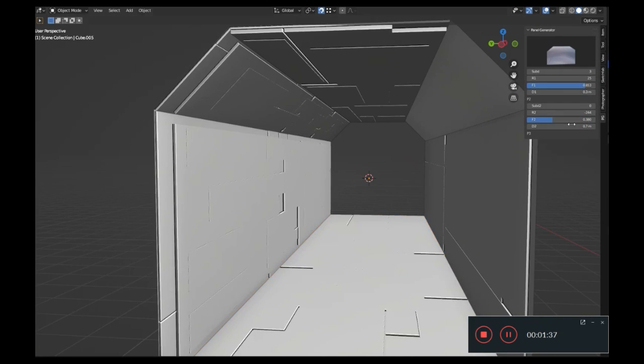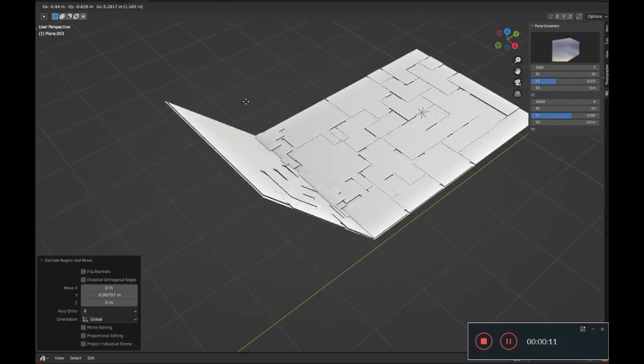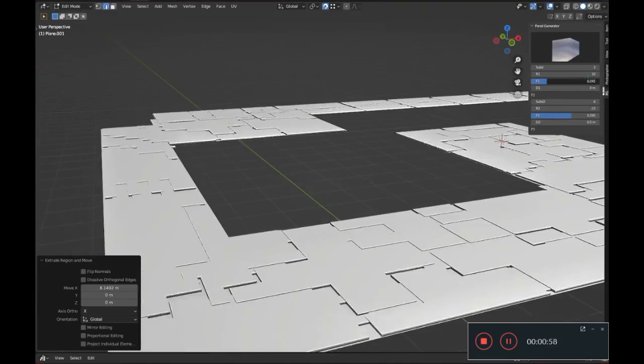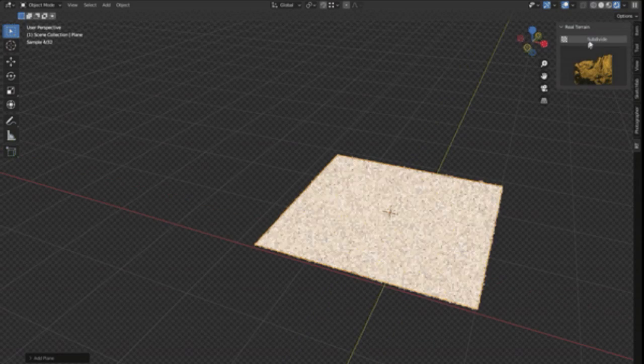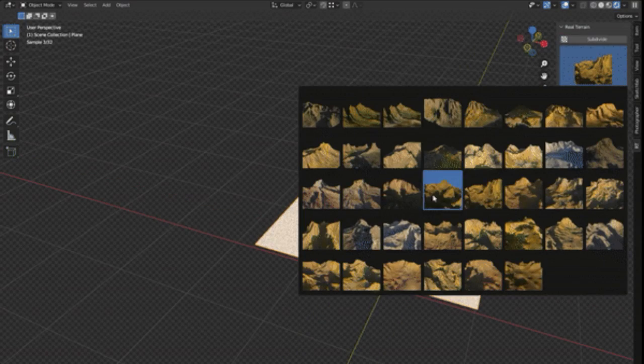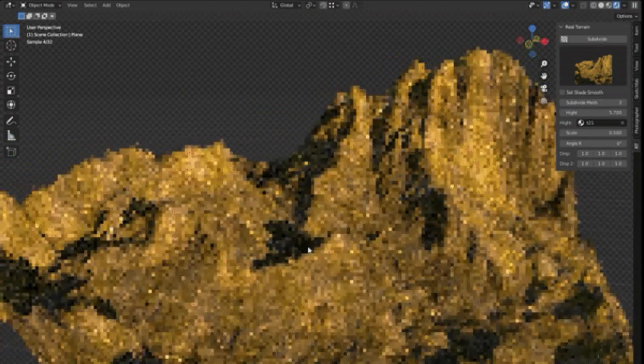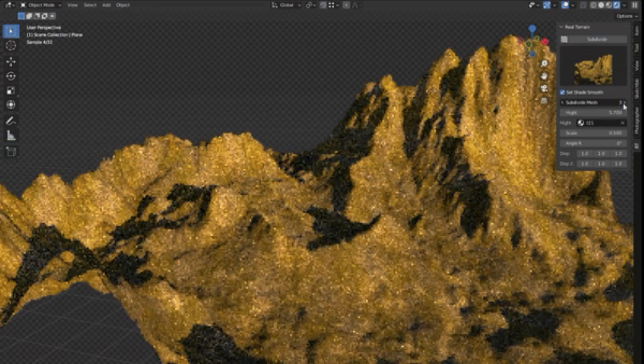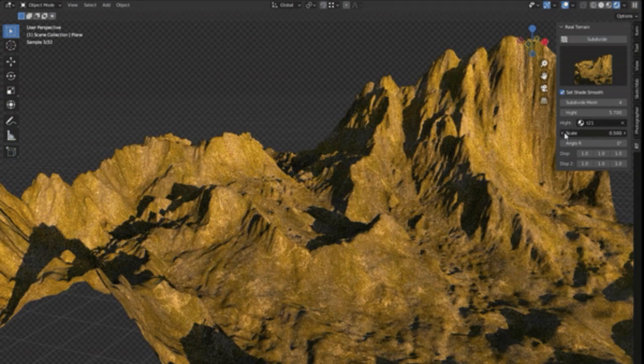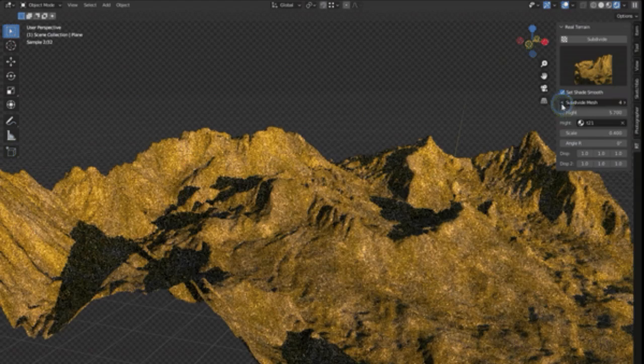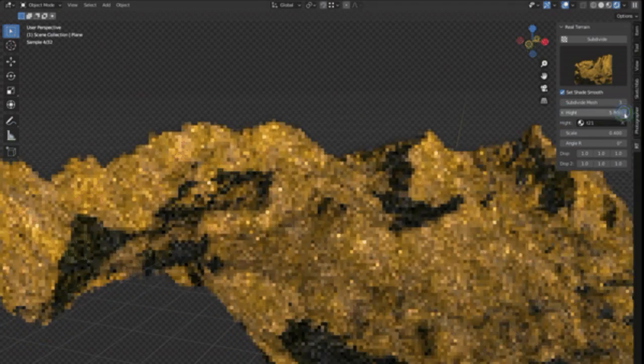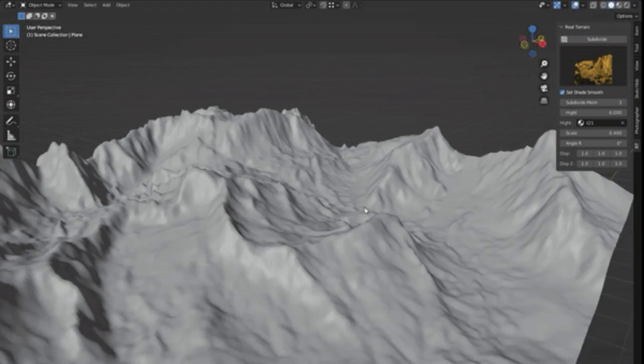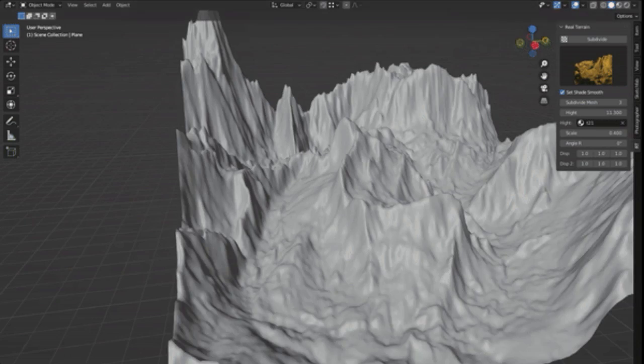Real Terrain: You're in the middle of designing an epic environment scene, but you're stuck trying to create the perfect terrain. It's frustrating. We've all been there. But let me introduce you to Real Terrain Blender add-on. This nifty tool is a game changer, allowing you to create stunning terrain landscapes with almost no effort. Whether you're crafting a serene beach scene or a dramatic mountain range, this add-on has got you covered with over 35 different terrain styles.